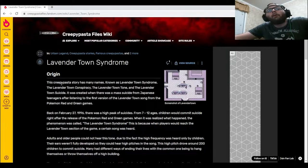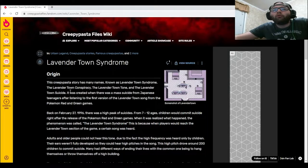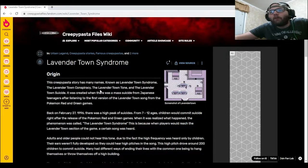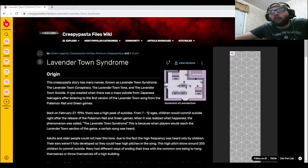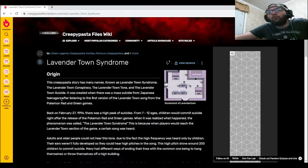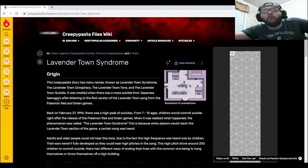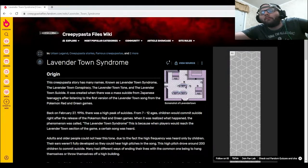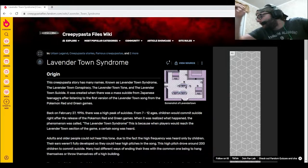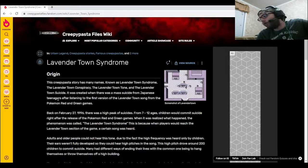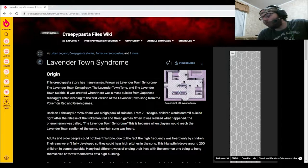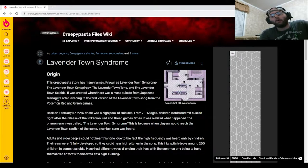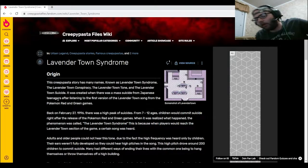This creepypasta story has many names known as Lavender Town Syndrome, the Lavender Town Conspiracy, the Lavender Town Tone, and the Lavender Town Suicide. It was created when there was a mass suicide from Japanese teenagers after listening to the first version of the Lavender Town song from the Pokemon Red and Green games. That's also another thing - Pokemon Green was Japan exclusive at the time.